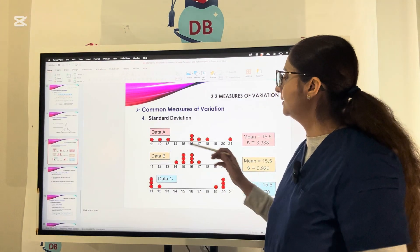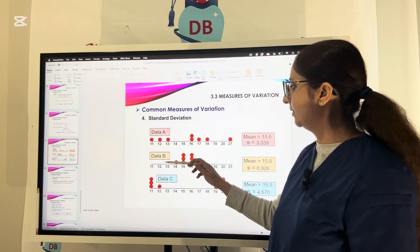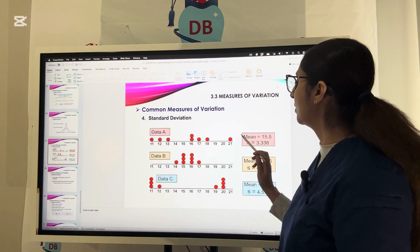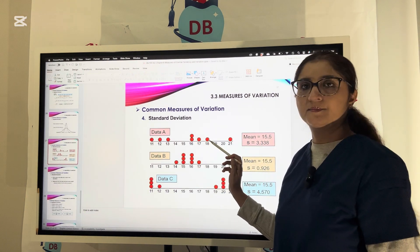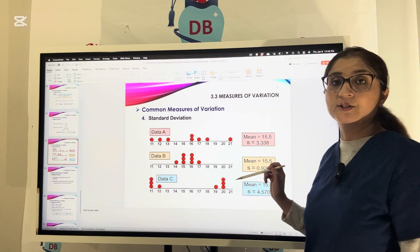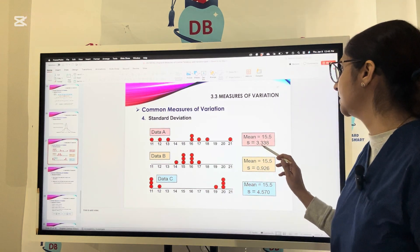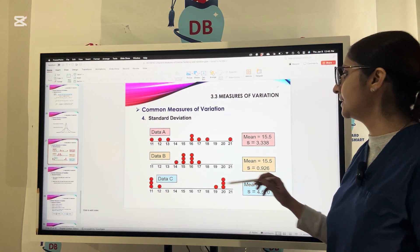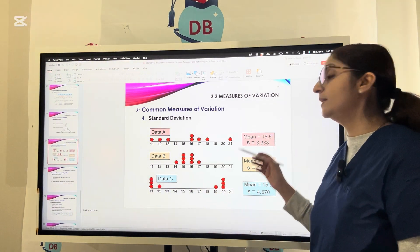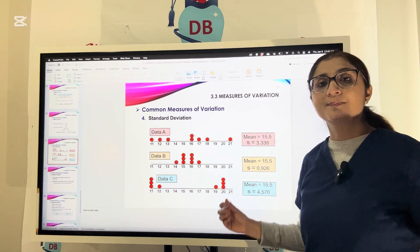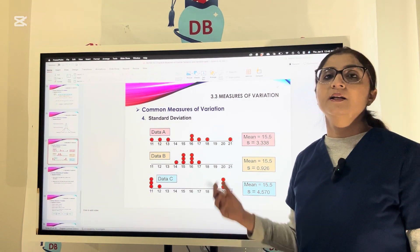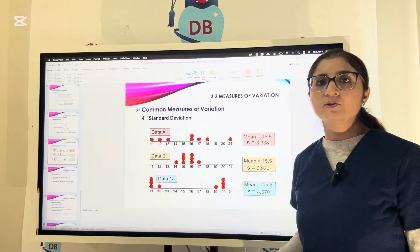When comparing three data sets A, B, and C, the mean of all three is the same at 15.5. However, the standard deviation differs: Data A is 3.338, Data B is 0.926, and Data C is 4.570. This is because the mean can be the same, but how the values are spread out around the mean — the variance — will be different. Since standard deviation is the square root of variance, it will also differ accordingly.